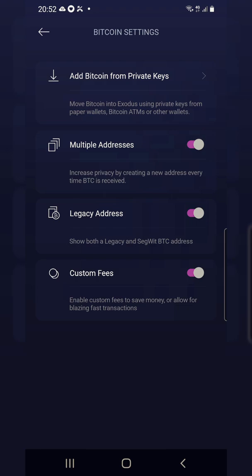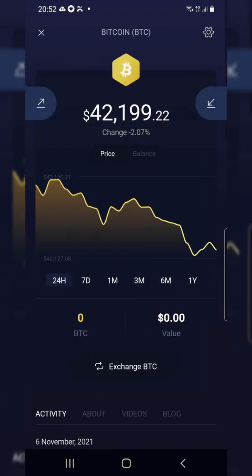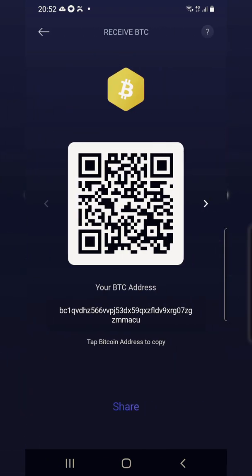From now onwards, whenever you make withdrawals or receive money into your Exodus, it will generate a new wallet address for you. So if we go back now and click on the receive button — the arrow-down receive button — it will give us the BC1, which is the default wallet.